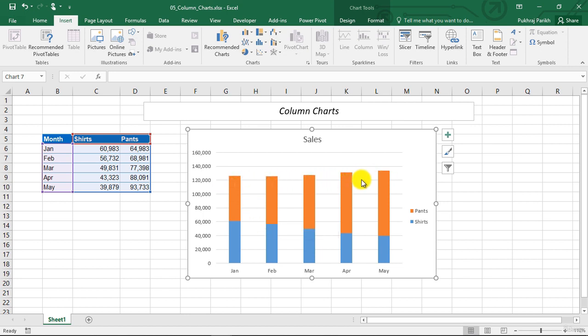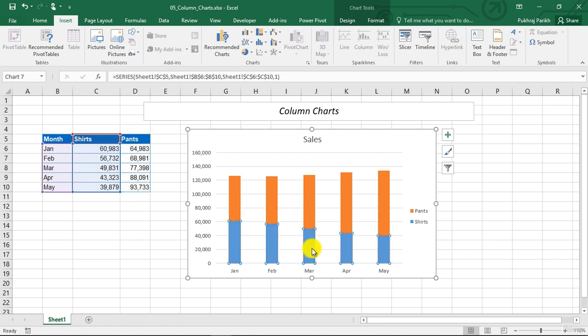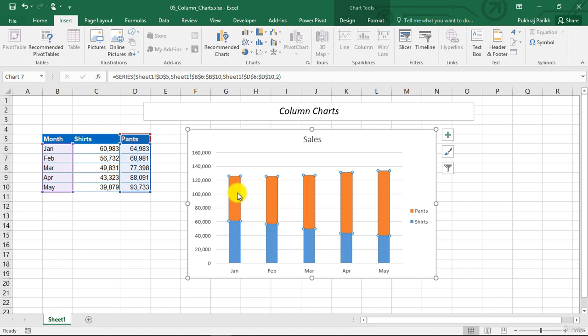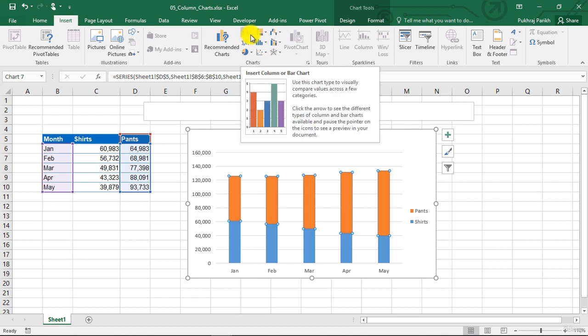But the relative proportions of the two products have changed. However, the limitation of this chart is, you can only compare this lower data series, since it has a common base. For this orange data series, which is depicting pant sales, you cannot really compare the change in its values because the base is constantly changing. You get an idea that it is increasing over time, but still, it is not that clear.